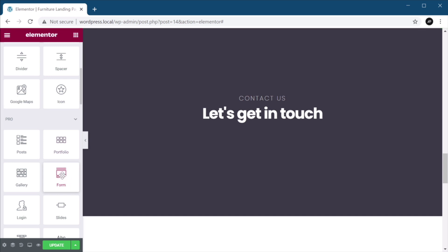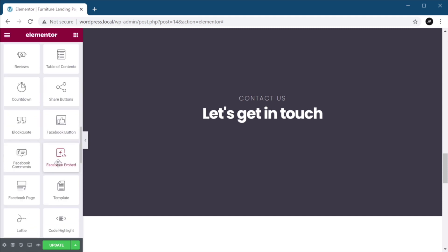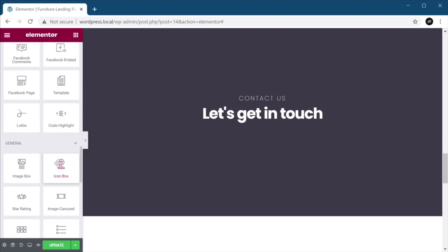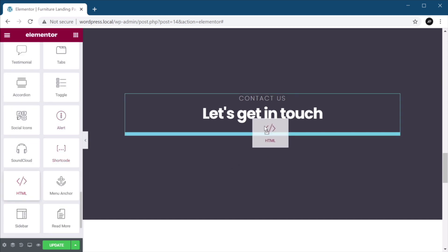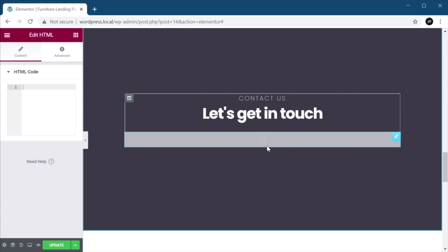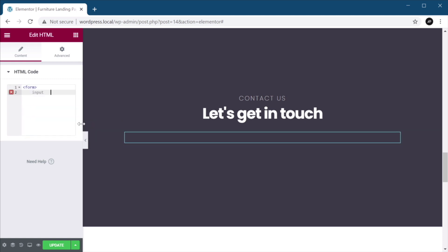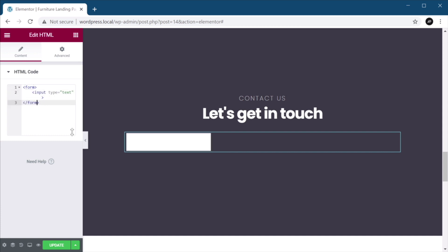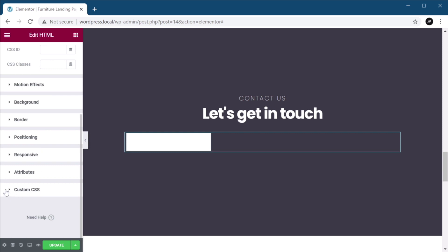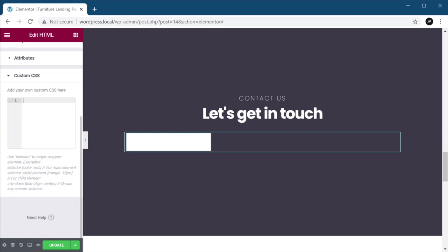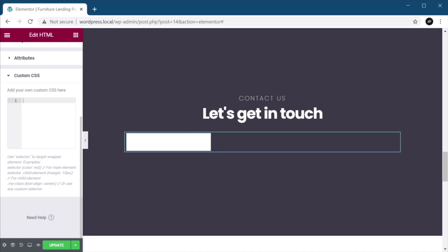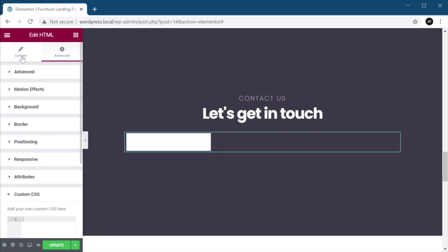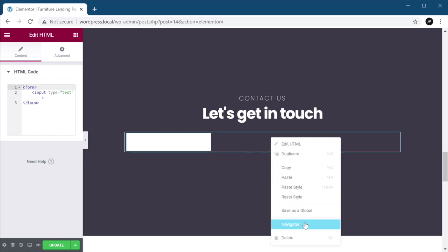So the first way is to use an HTML widget, so you can just drag that in. You would write your HTML code, right? You'll say form, and then you would add your inputs, and so on and so forth. This requires a bit of coding knowledge, right? Because you need to write the markup, and then you need to go to Advanced Custom CSS, and add your own custom CSS here to style this form. Not a very, let's call it a beginner-friendly approach. So this is one way, using an HTML widget.